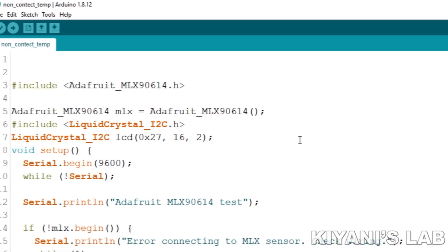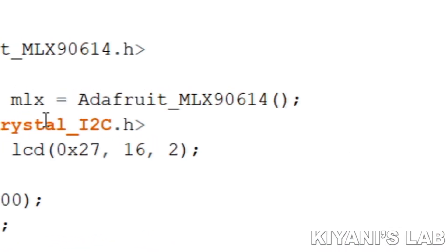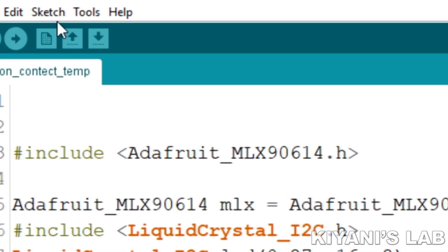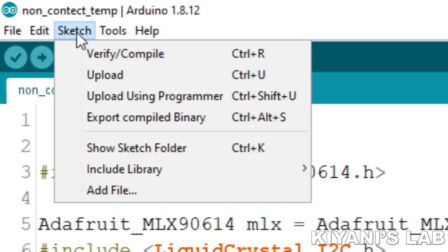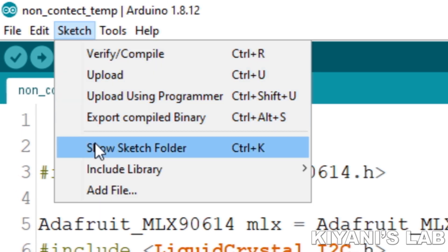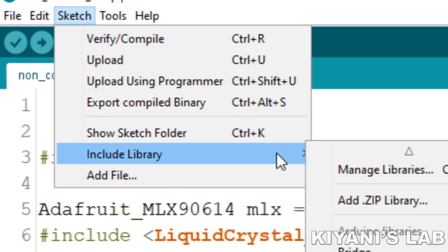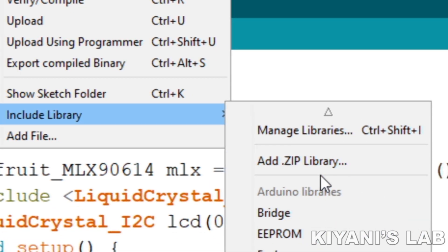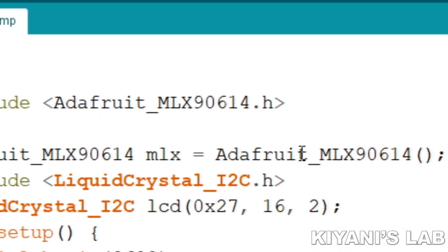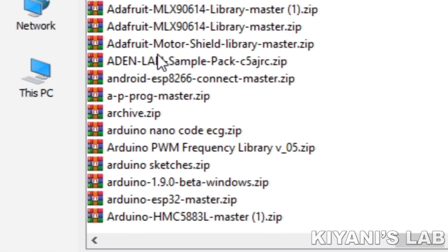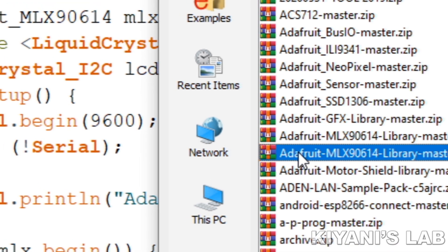Now open the Arduino IDE and go to Sketch, then go to Include Library and select Add ZIP Library. Now select the ZIP file of the library.